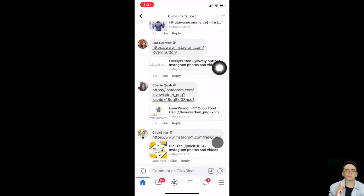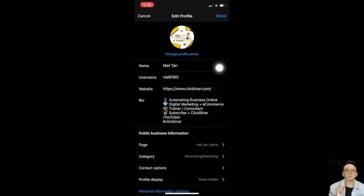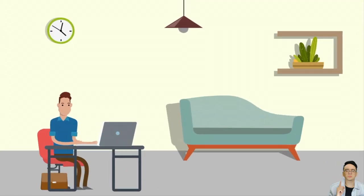That's how you share your Instagram professional account. Facebook, Twitter, and YouTube are easier to share, but for Instagram, since it's not link-friendly, you just need to manually key in instagram.com followed by a slash and your username. This method works the same for both professional and personal Instagram accounts.